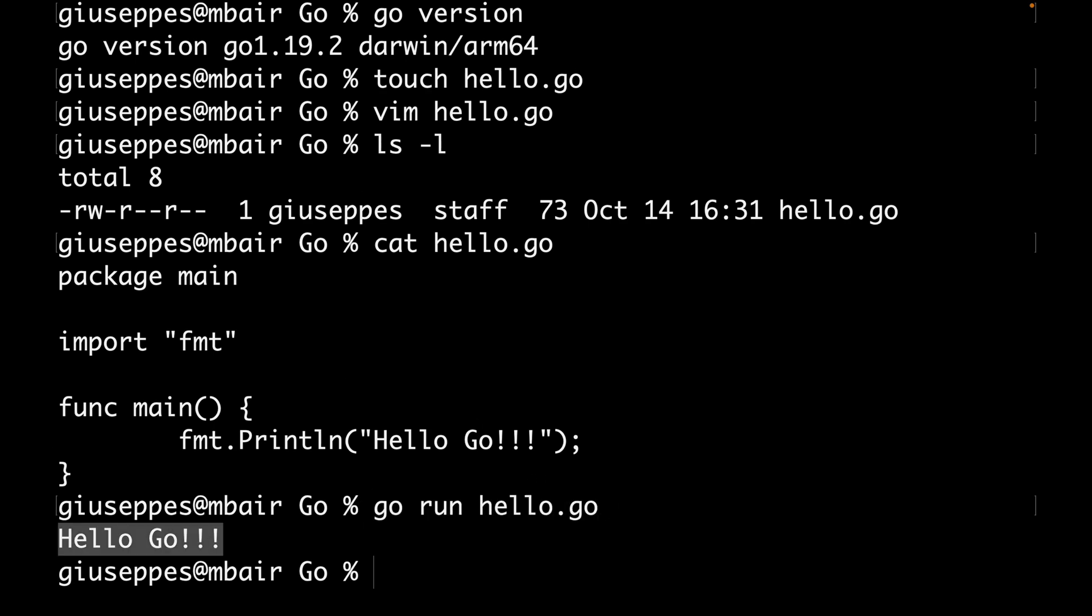In case I want to build the application, I can do it with the command go build and then specify the application hello.go. In this case, Go will produce an executable that depends on your system. I'm using macOS so it will create an executable for macOS.